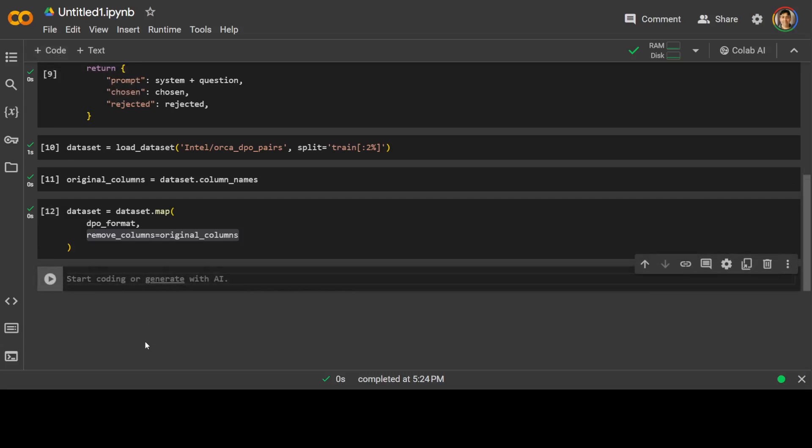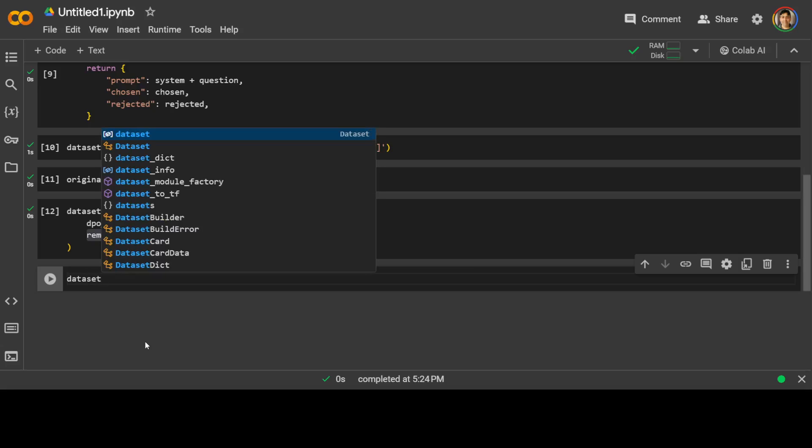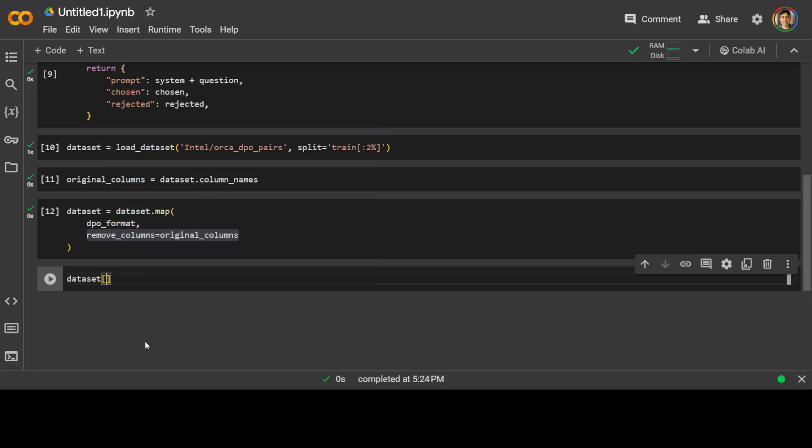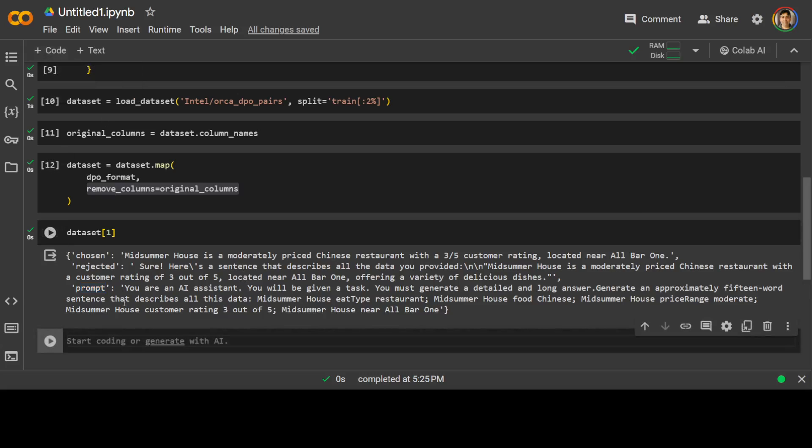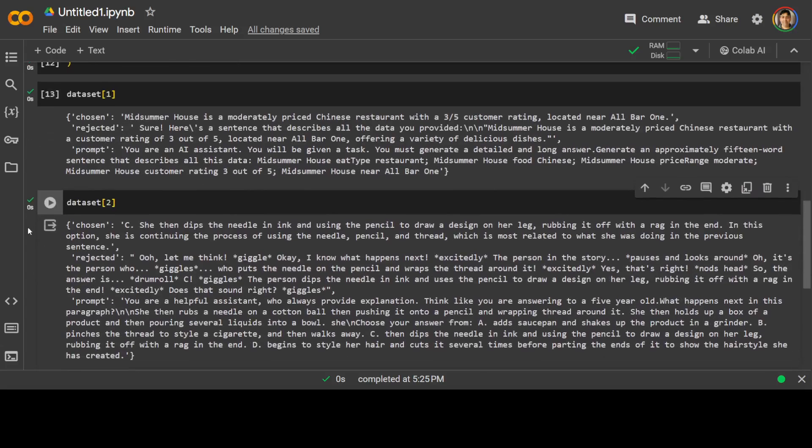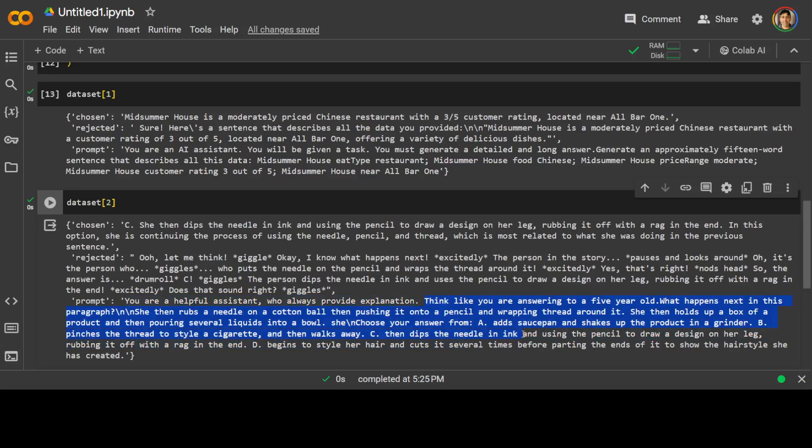Now let's try to print out a row to see what it did. I am just going to use maybe row one. There you go. Chosen, rejected, and prompt. Now your dataset is ready and you can maybe check another one. You can say dataset 2. Let's run it. There you go. Chosen, rejected, and prompt. And it has just concatenated it in the prompt: 'You are a helpful assistant who always provides explanation,' and then the actual prompt here. How good is that?